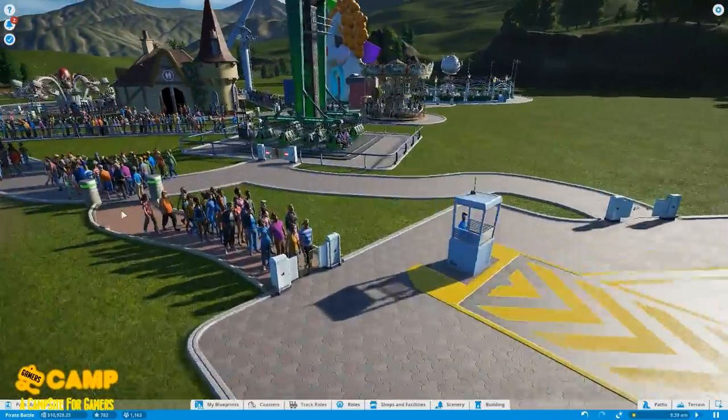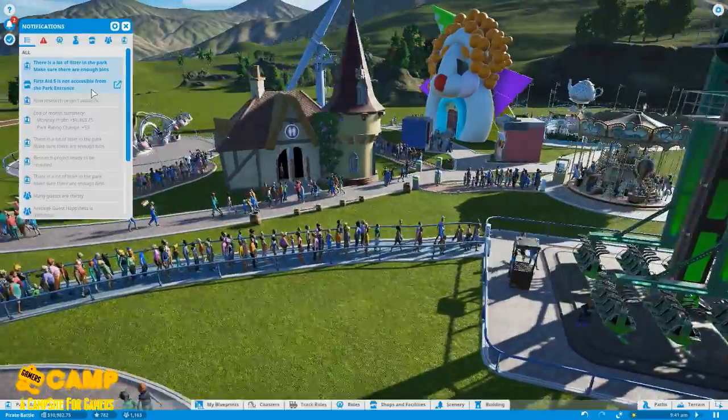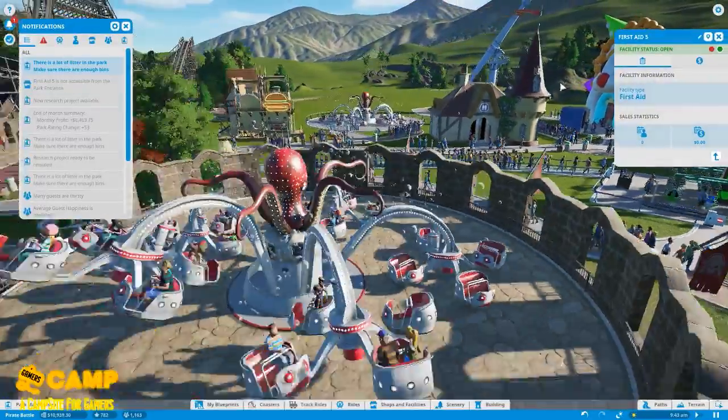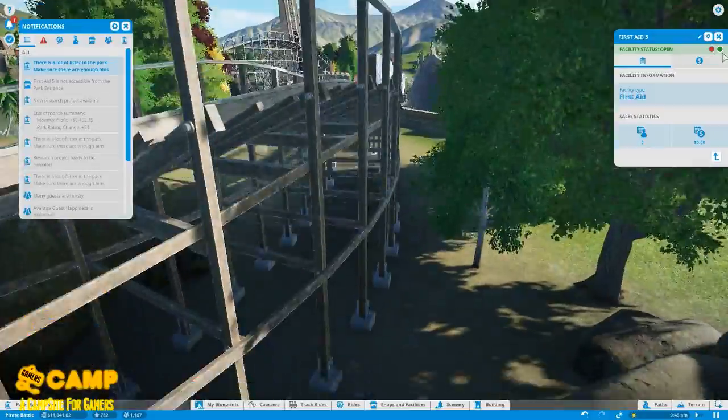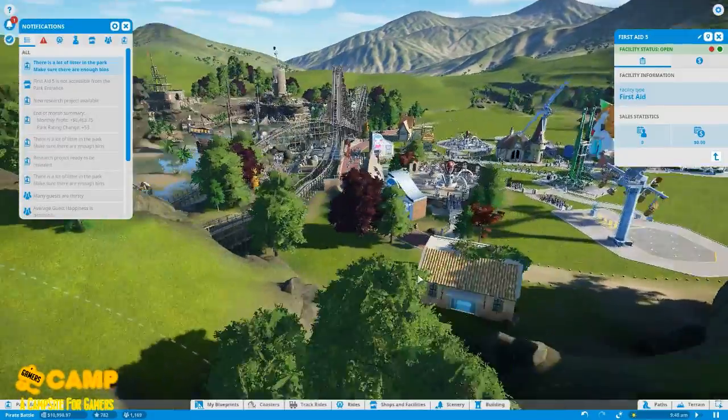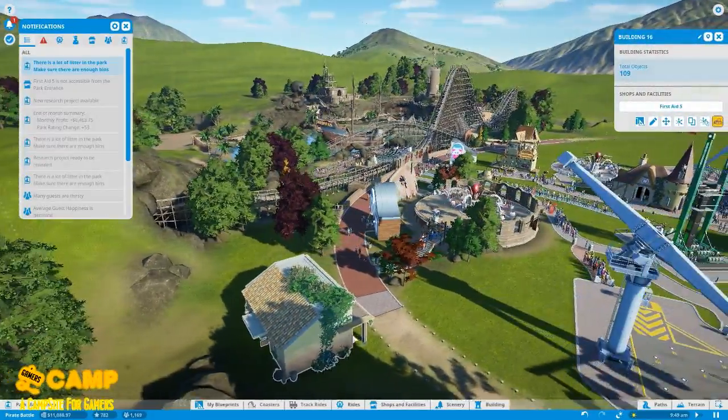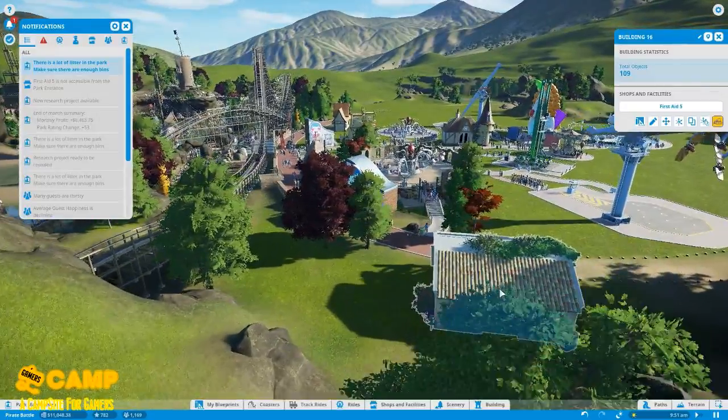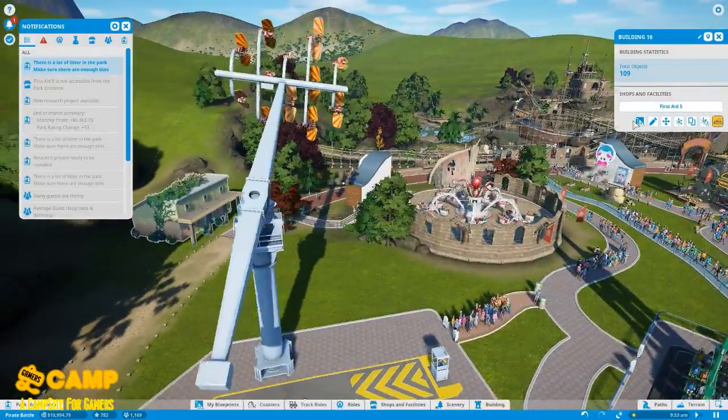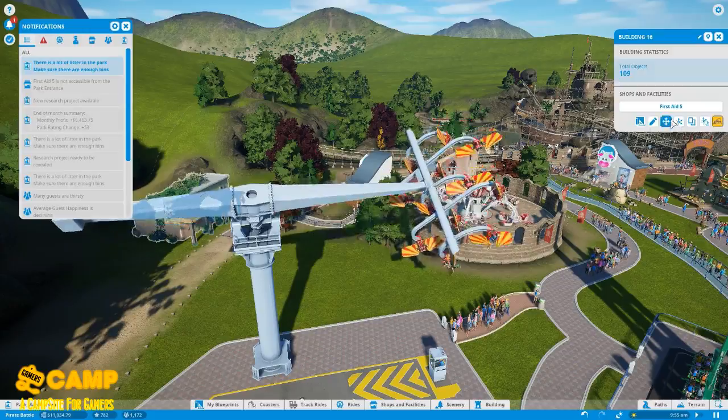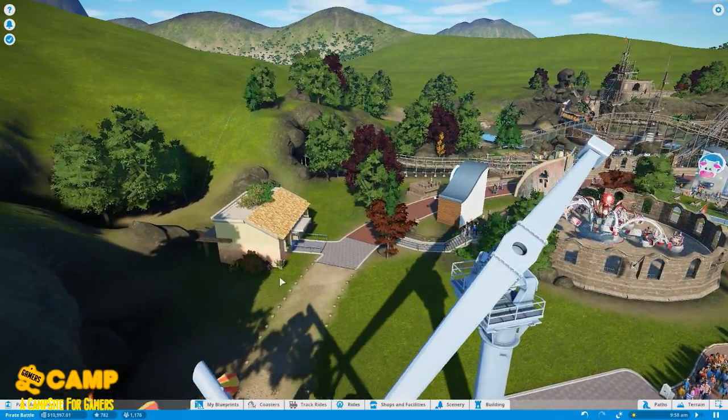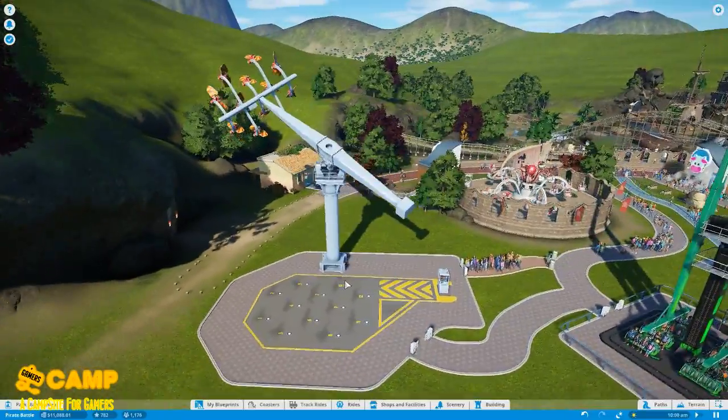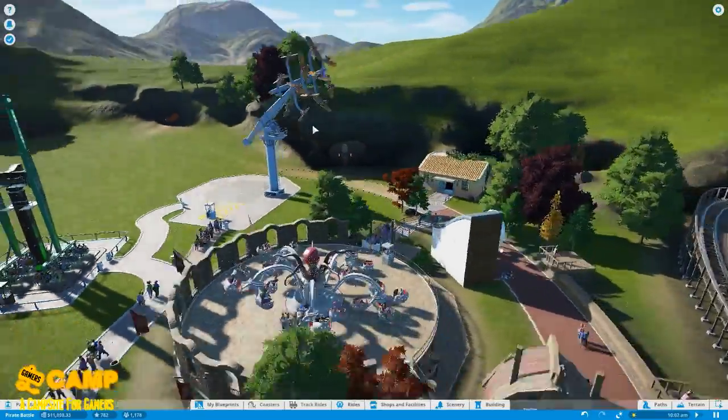There is a lot of litter in the park again. Oh, oh shit, it's actually—oh, I saved this blueprint. Move. Holy crap, that's dangerous.